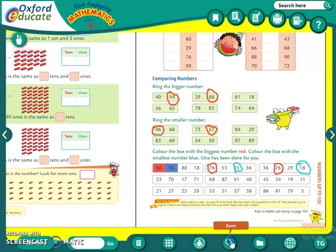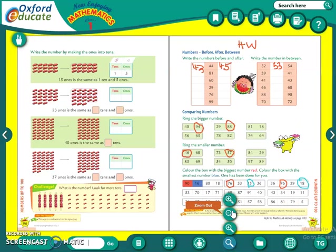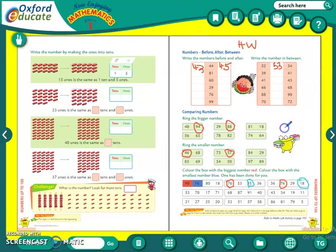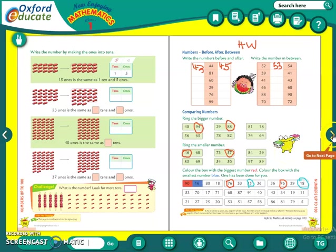Understood students? So see this page — this is your homework. I have explained each question and done two sums so you can understand what you have to do. Complete this page. Now let us see the next page.